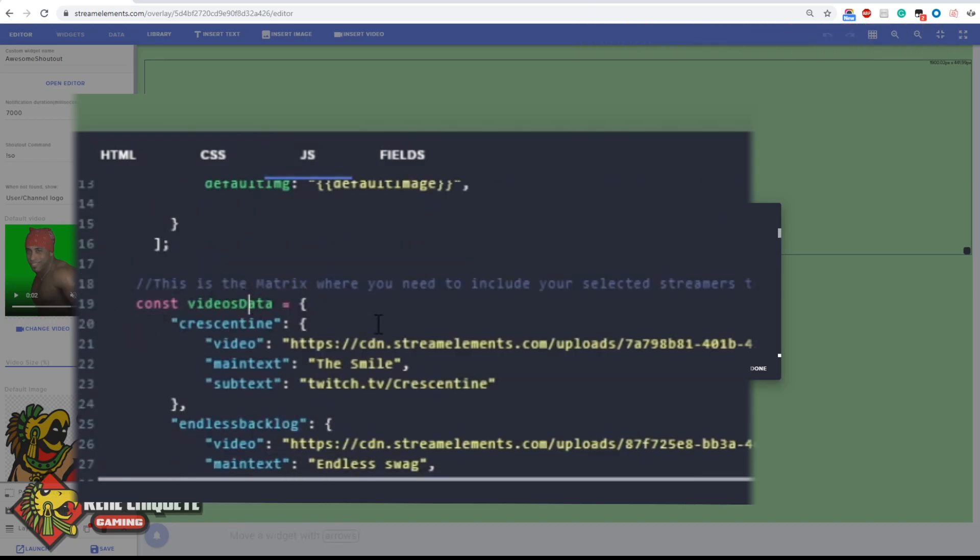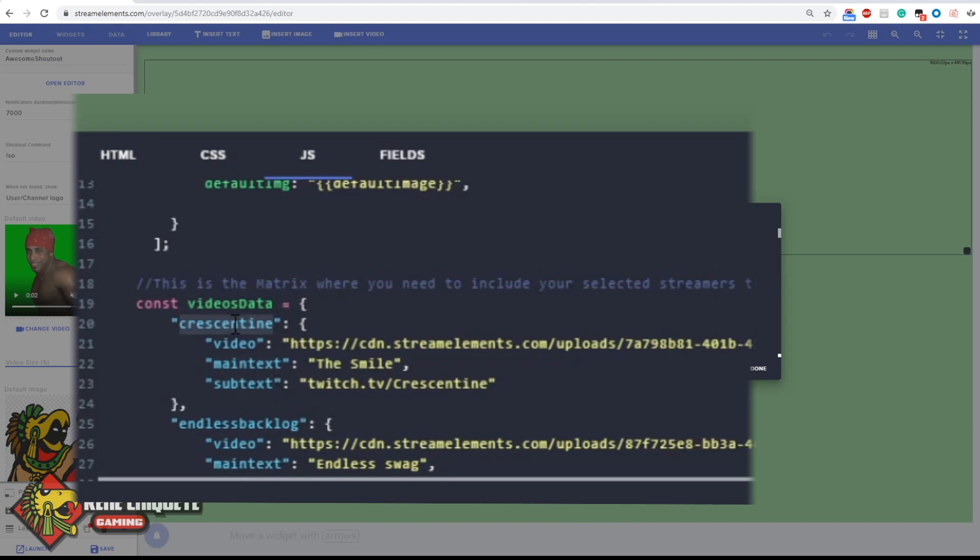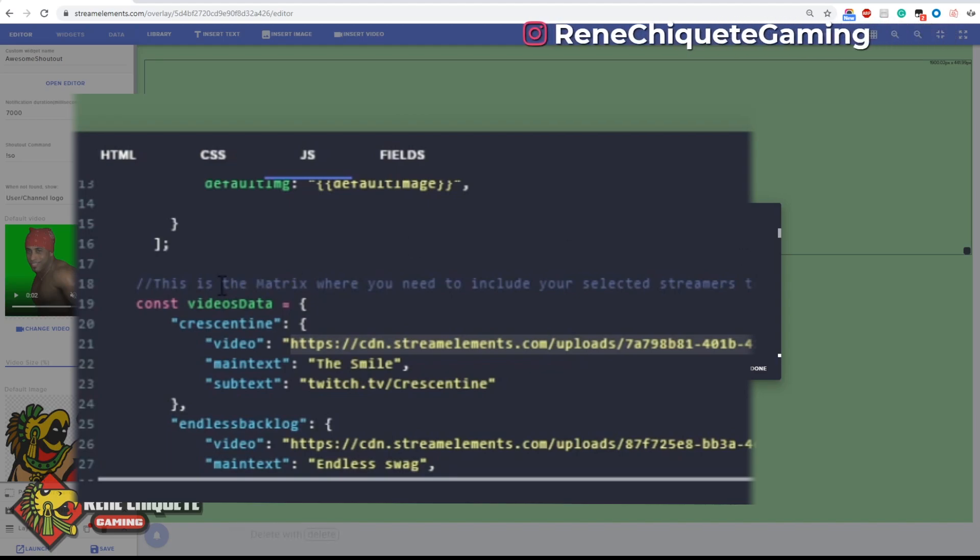This is the list of streamers that you can have there. You can see that I have a name, I have a video, I have a main text and then I have a subtext. So the main difference here between this and every other streamer is that the ones that you have in this list can have their own special video, image or GIF or animation and their own custom text as well.